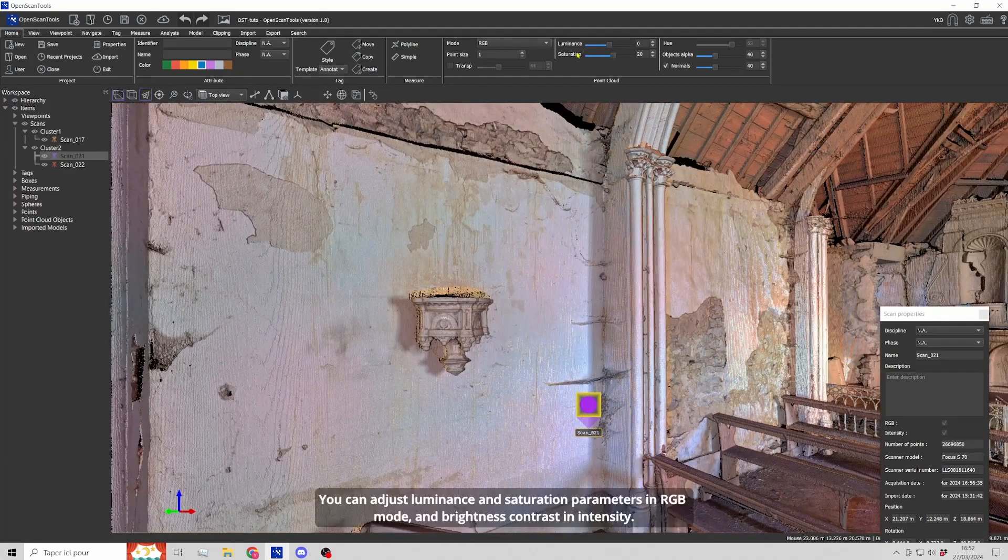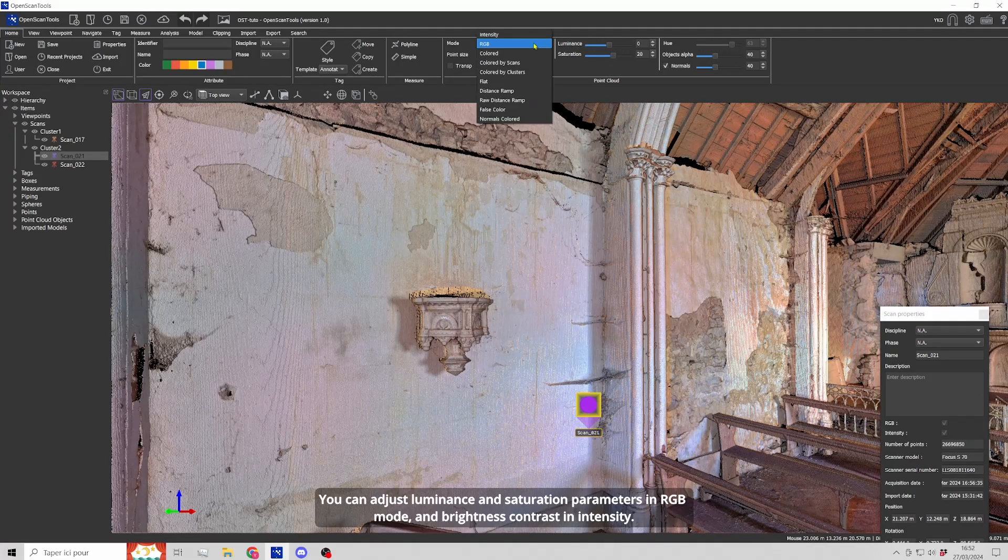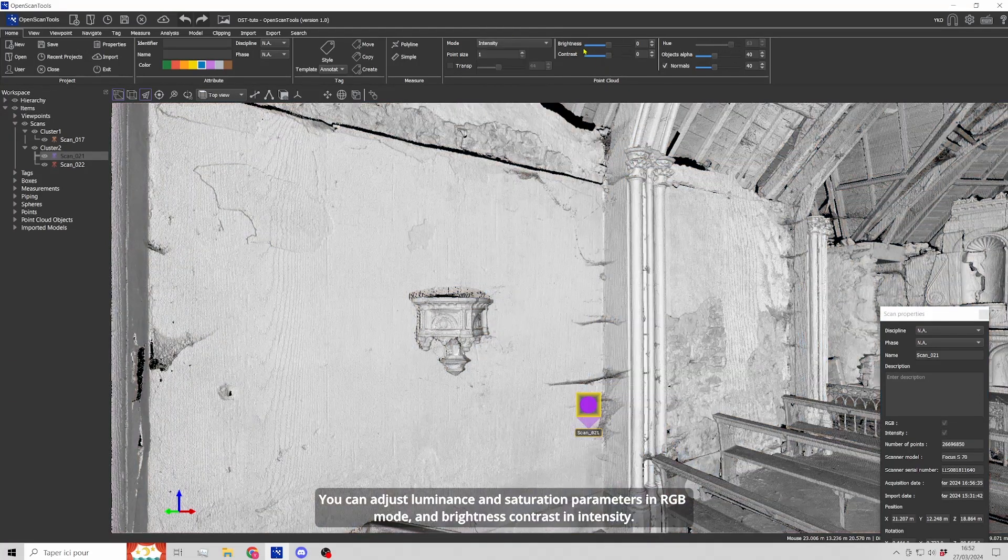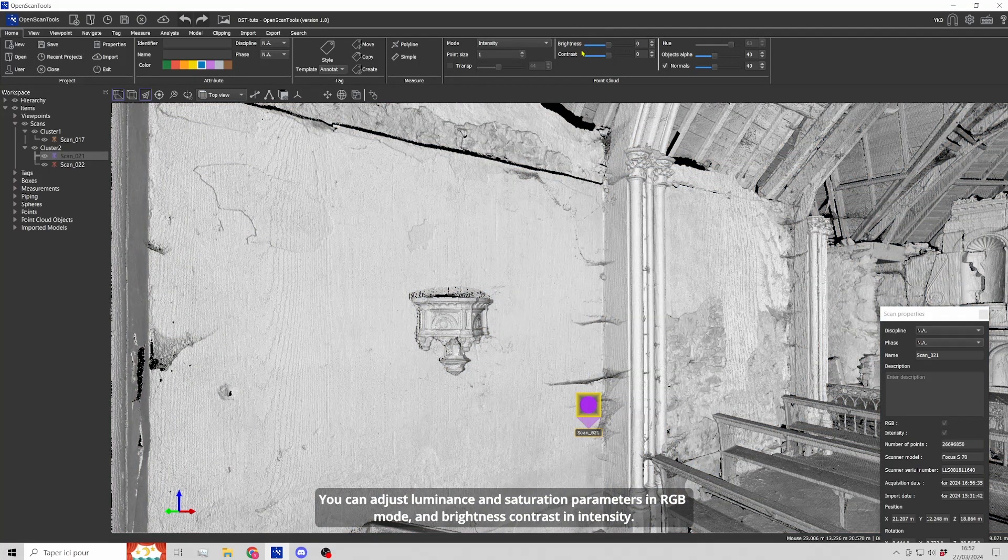You can adjust luminance and saturation parameters in RGB mode and brightness contrast in intensity.